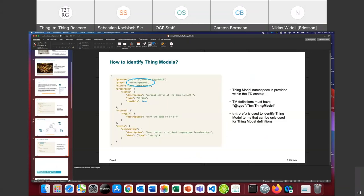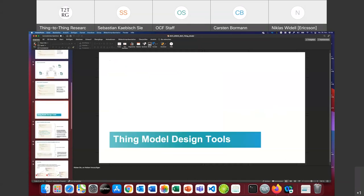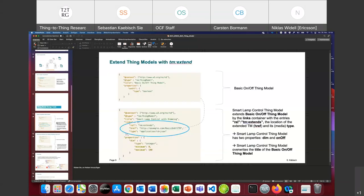How we identify Thing Models: we have introduced a new '@type' in the Thing Description which simply says 'TM'. TM is the prefix, meaning we have our own namespace for the Thing Model which covers all the vocabularies only addressing Thing Models. We use this value to identify what is a Thing Model.